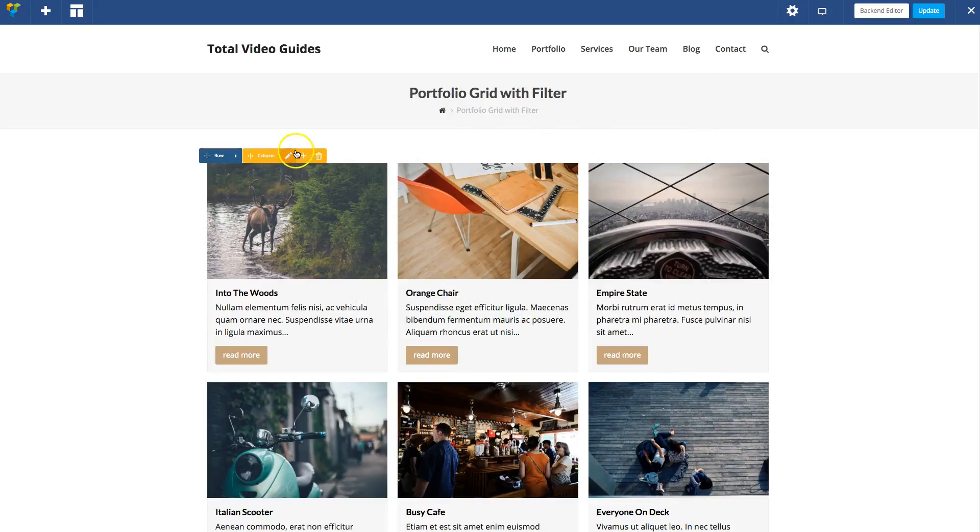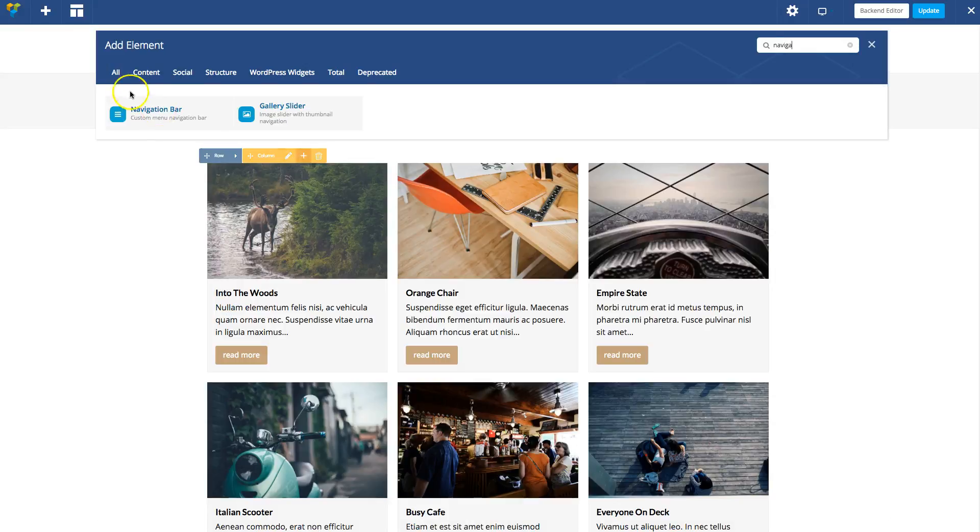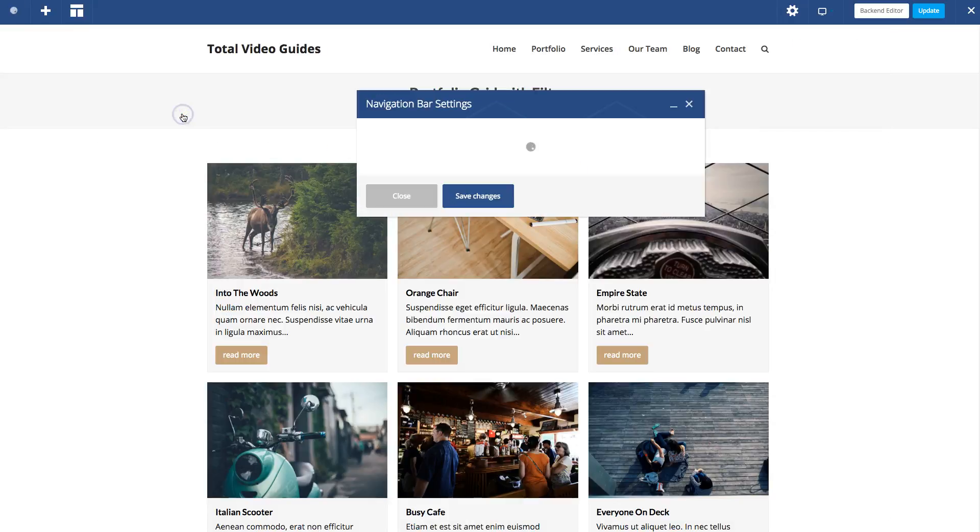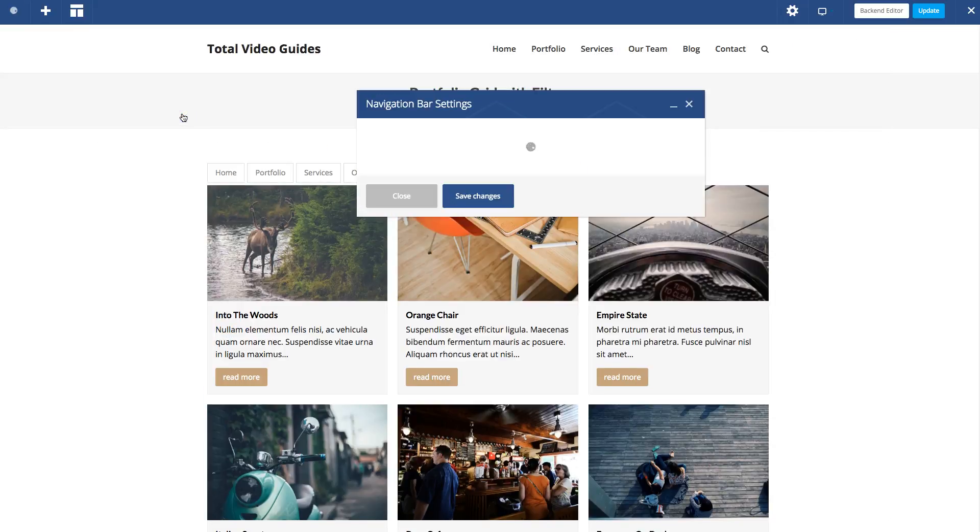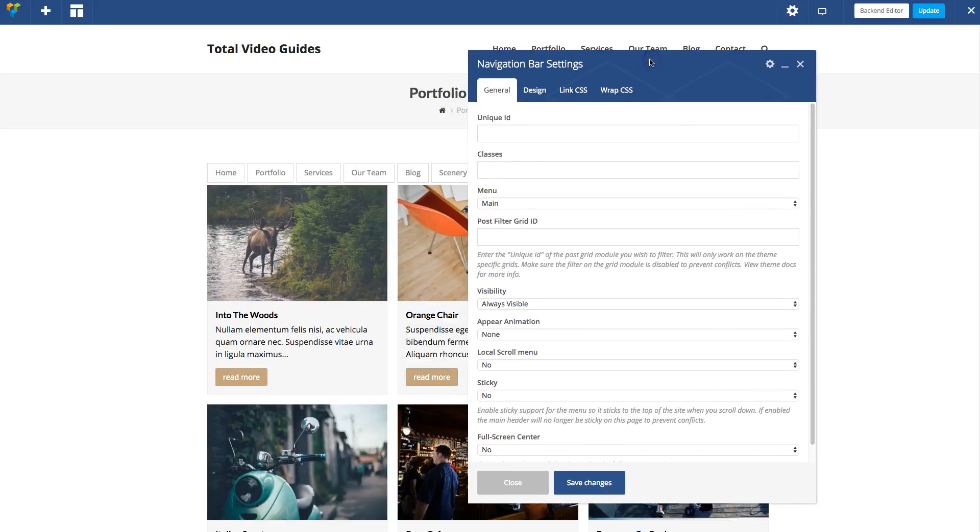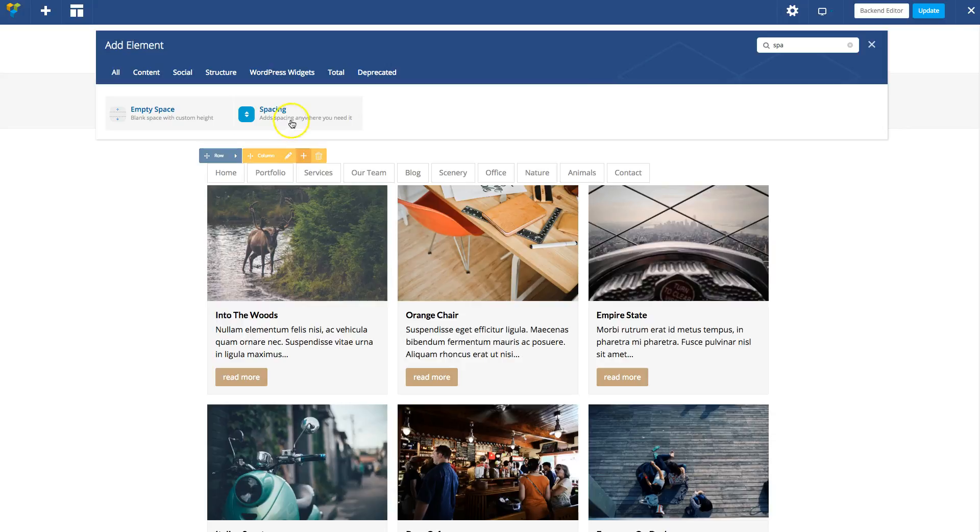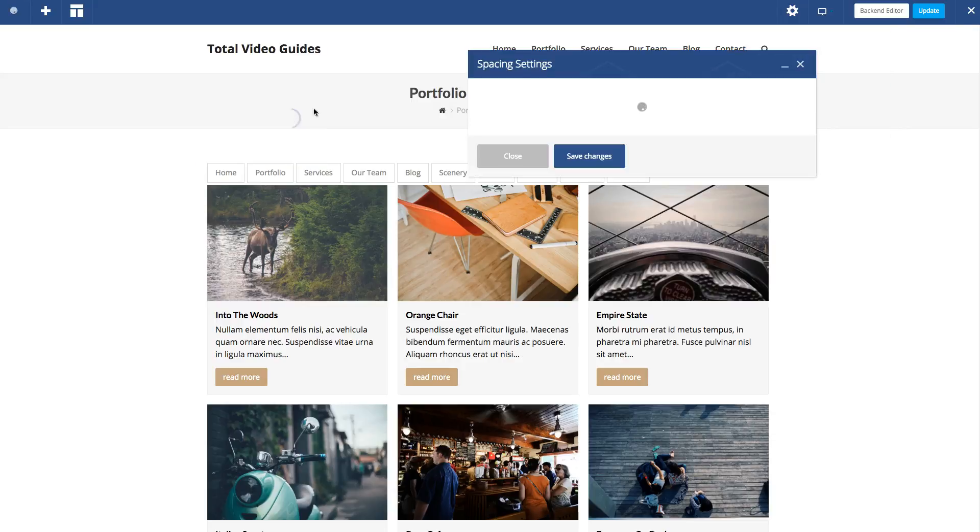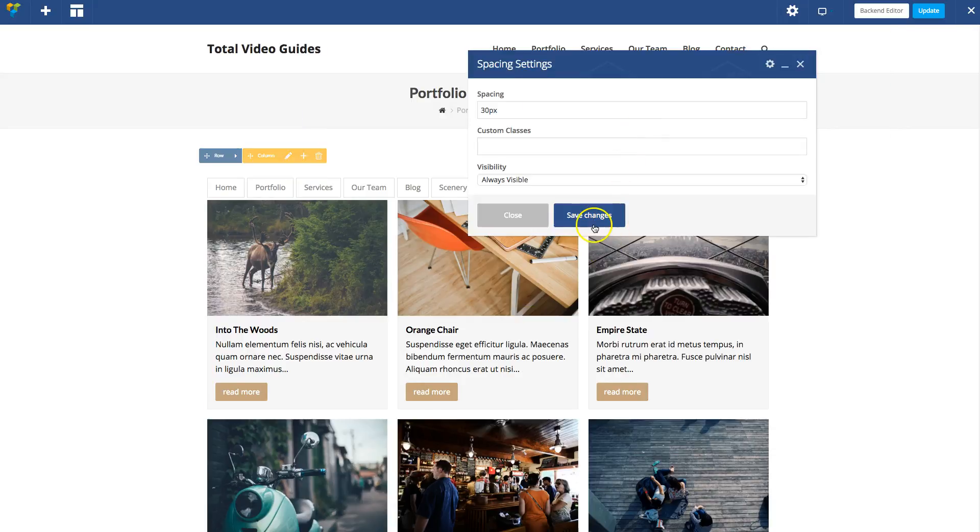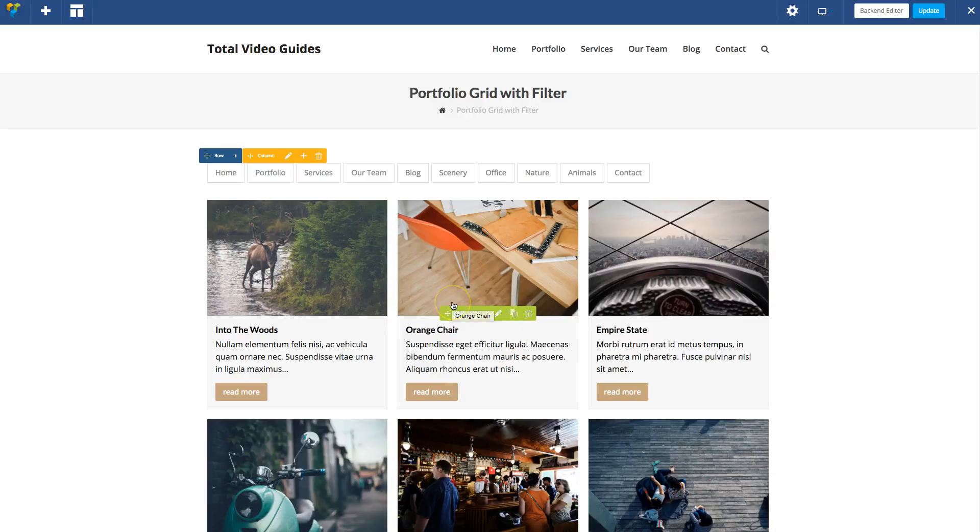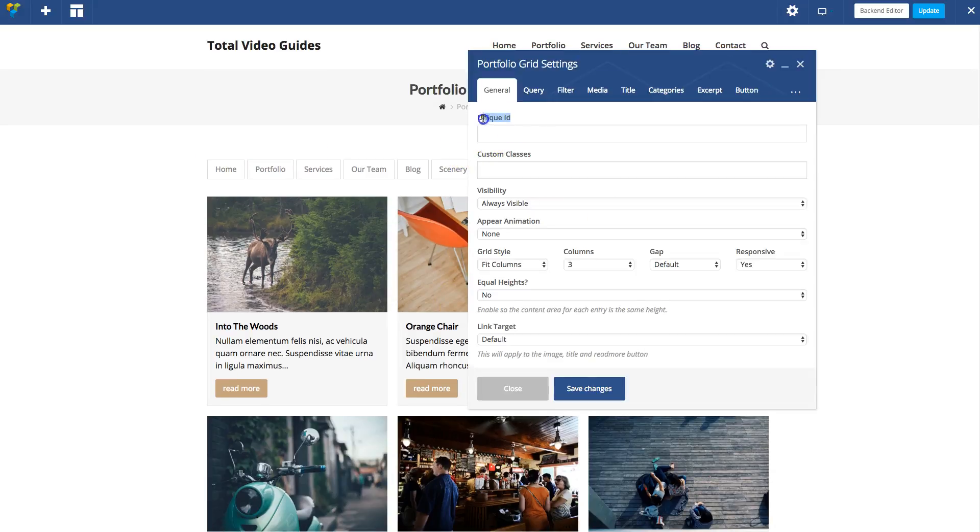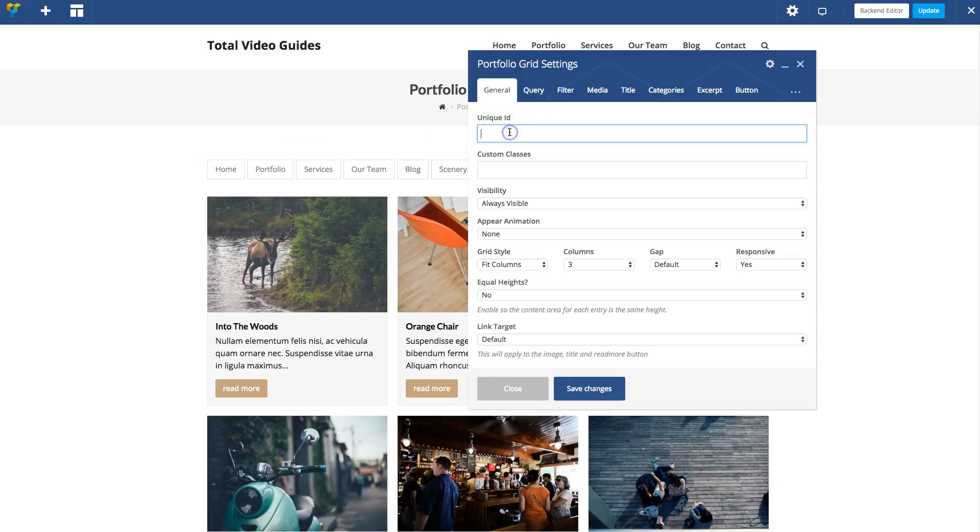Now let's add a navigation bar module. This again is another exclusive Visual Composer module for the Total WordPress theme. Let's add a little spacing under it. The next step is we're going to need to give your portfolio grid or the grid you're using a custom ID. This is a unique ID, so it should not be used anywhere else on the site. The reason we need it is so we can tell our custom menu filter what grid we are filtering.